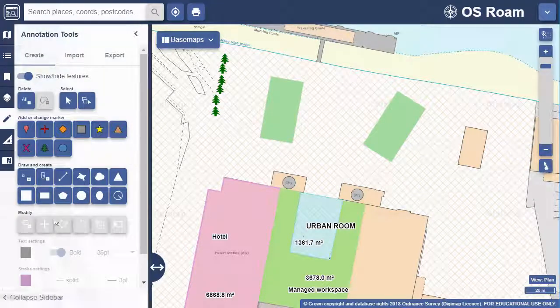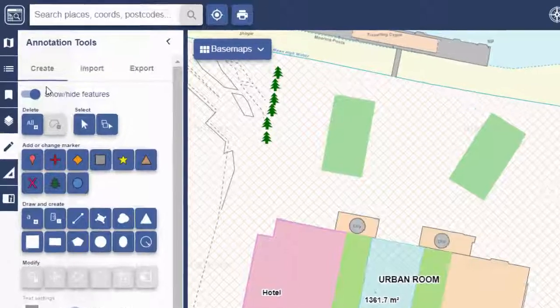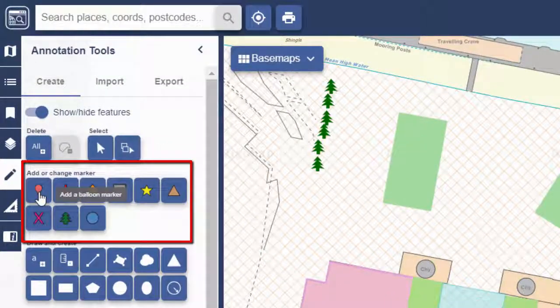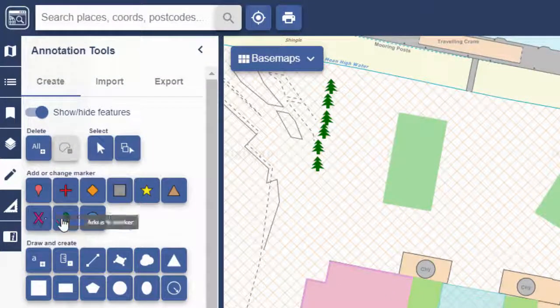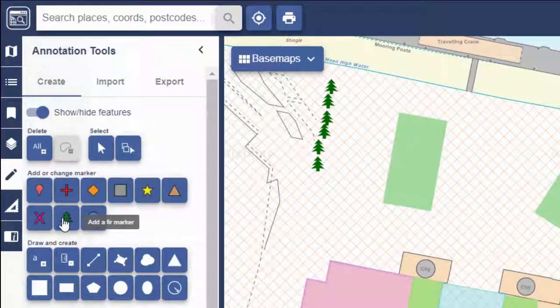The annotation tools are found in the sidebar. The first option on the Create tab is to add some markers. Let's try some tree markers. Just select the symbol, then click on the map wherever you want to place it.